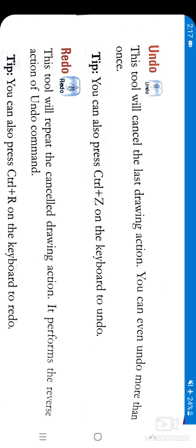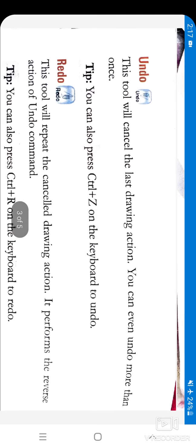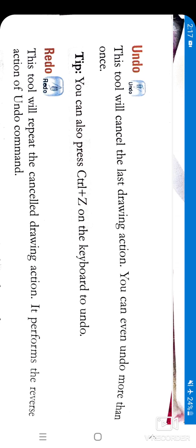Today we will learn about some more tools. The next tool is Undo — see how this tool looks like. This tool will cancel the last drawing action. You can even undo more than once.